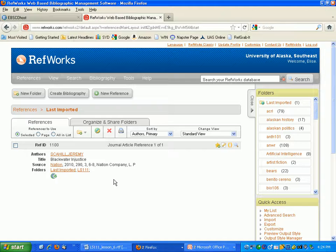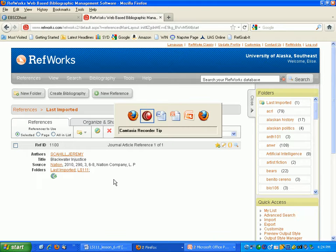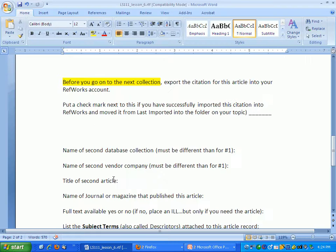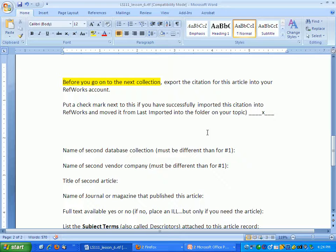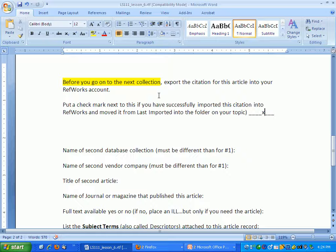Once you've done that, you can come back here and just put a little X here that says that you have exported that citation. At the end of the semester, you'll create a bibliography, and I'll expect that there'll be a couple articles in your bibliography from this particular assignment. So make sure that you don't skip this step.